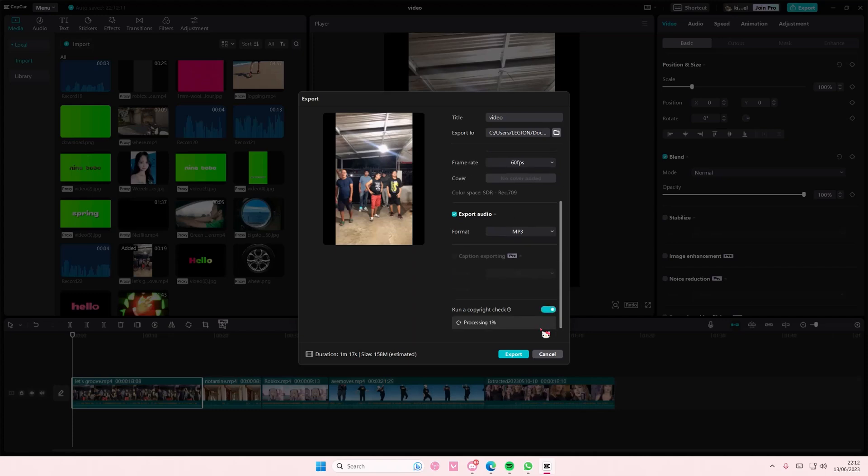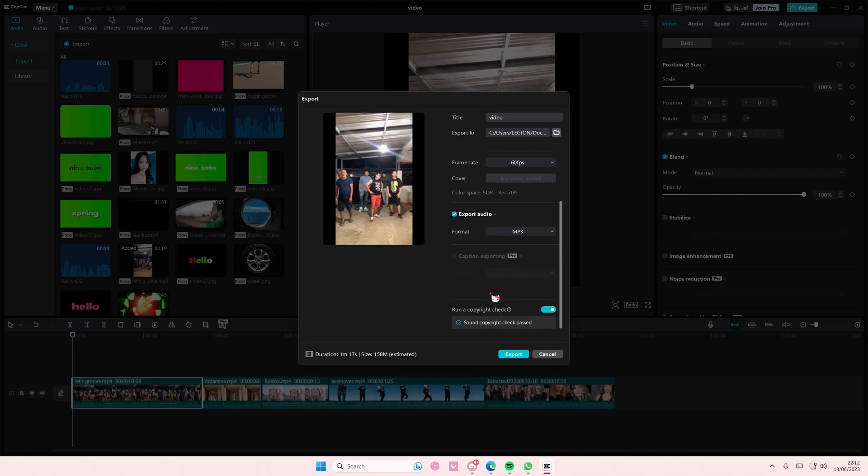There you go. Just wait for it to process and it's going to tell you if it has passed the copyright check or not. As you can see, it has passed the copyright check.